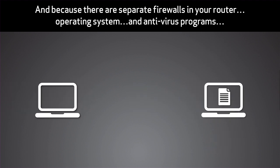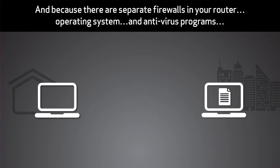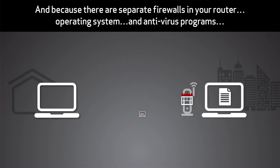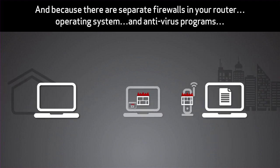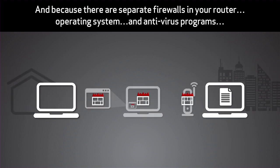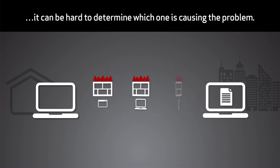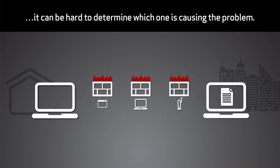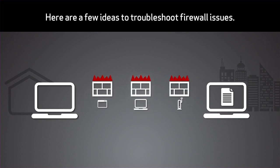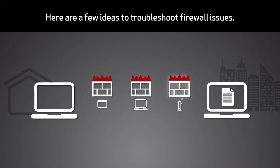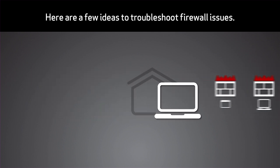And because there are separate firewalls in your router, operating system, and antivirus programs, it can be hard to determine which one is causing the problem. Here are a few ideas to troubleshoot firewall issues.